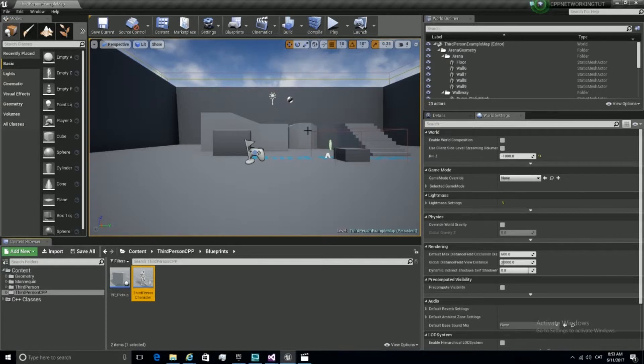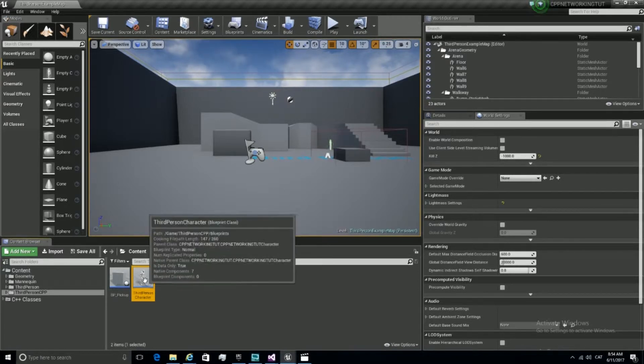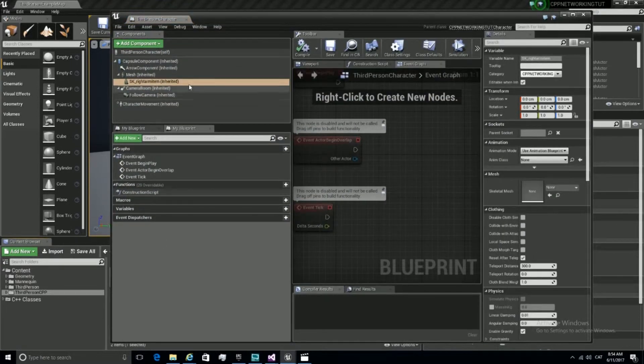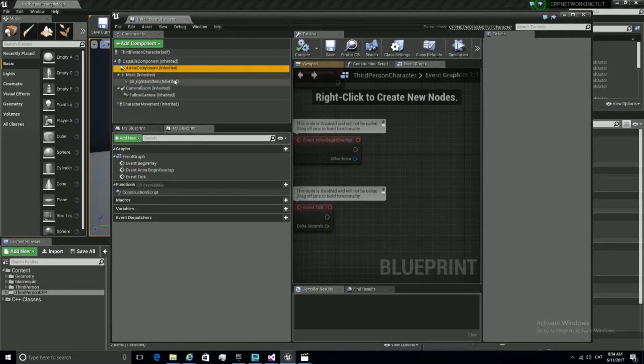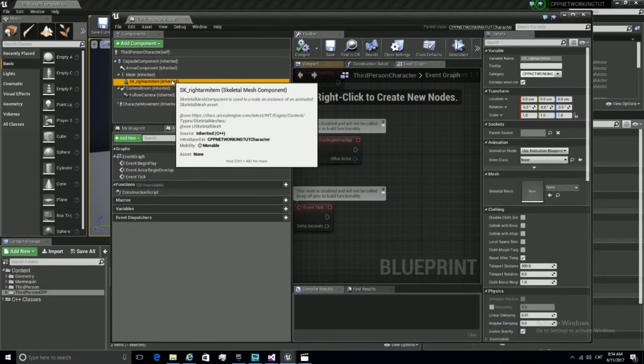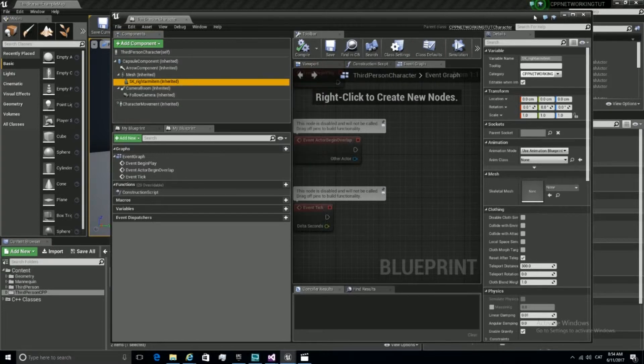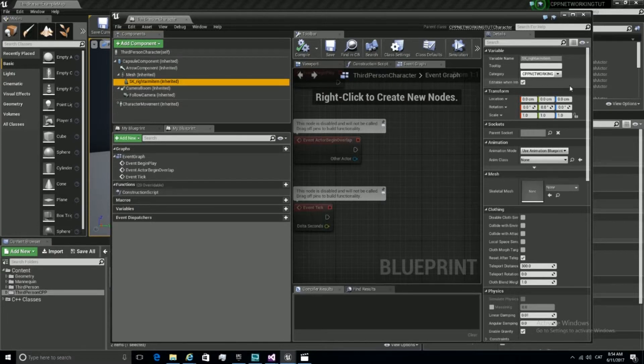Alright, now that everything is compiled, we are going to check that our component is in our character. Let's go for it. We see that yes, it's here, SK right arm item. Alright, let's do something first.